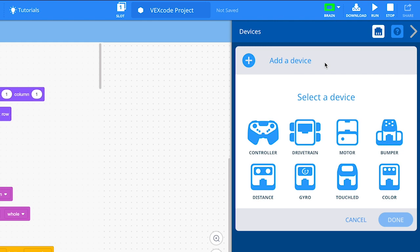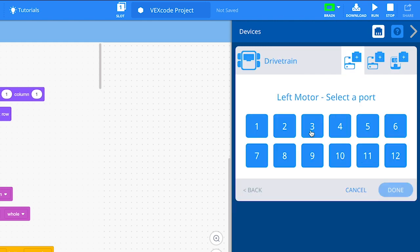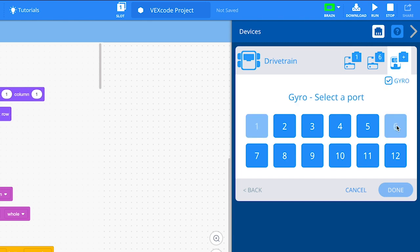Next, select Drivetrain. First, select the ports for the left and right motors of your drivetrain.